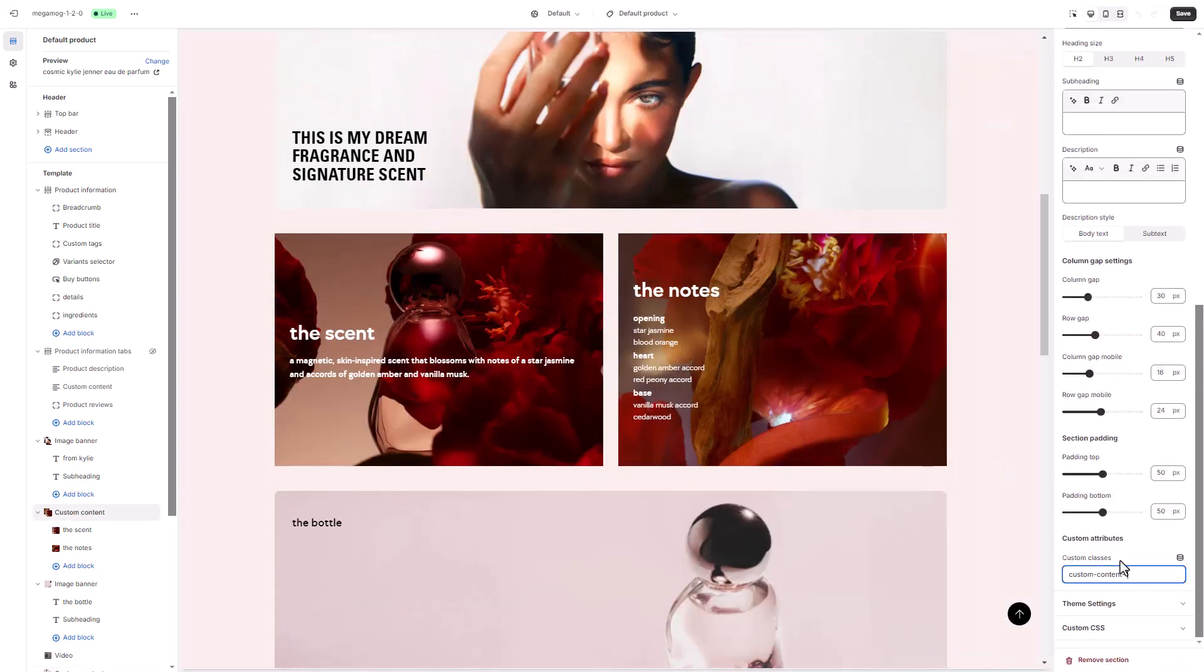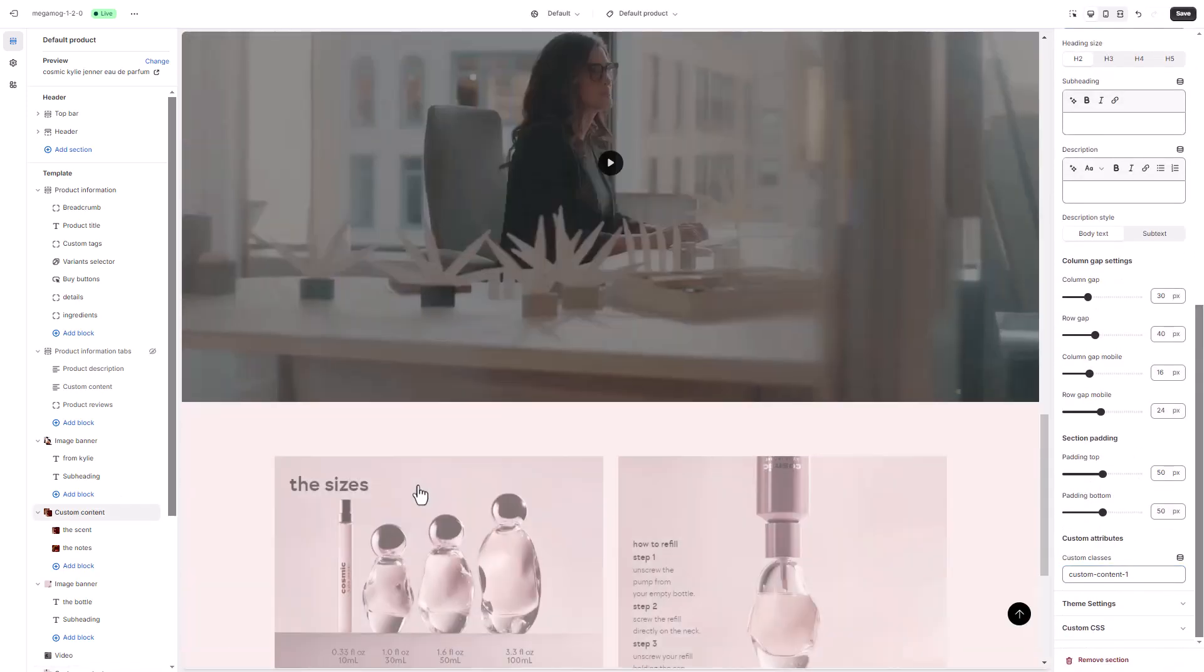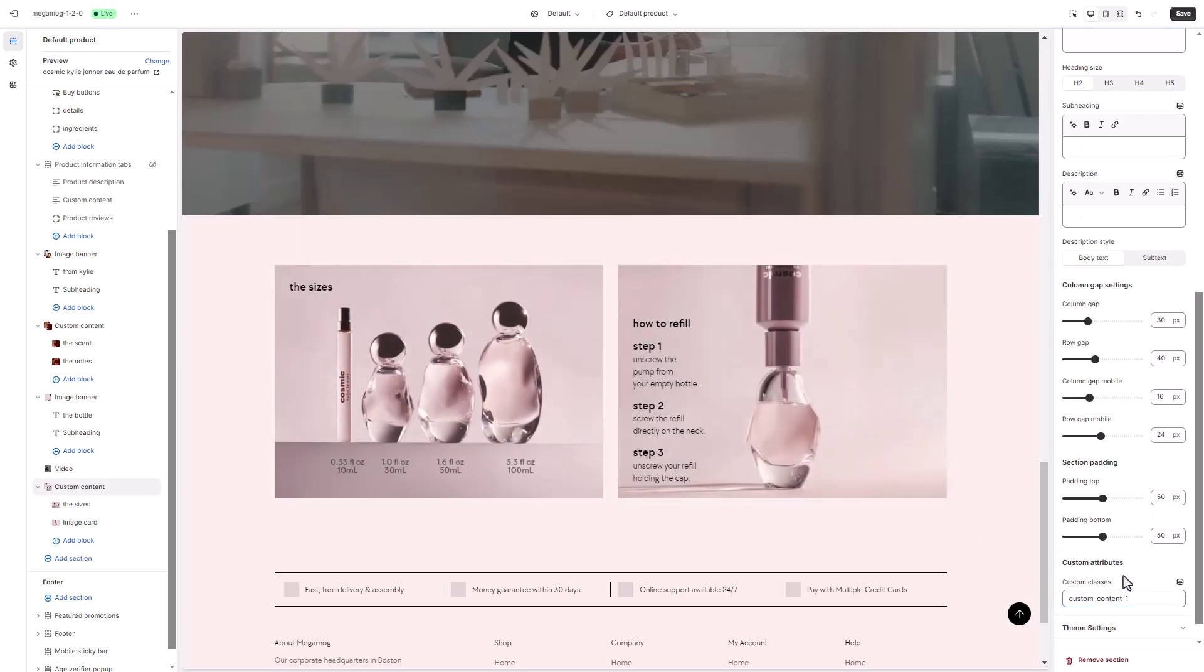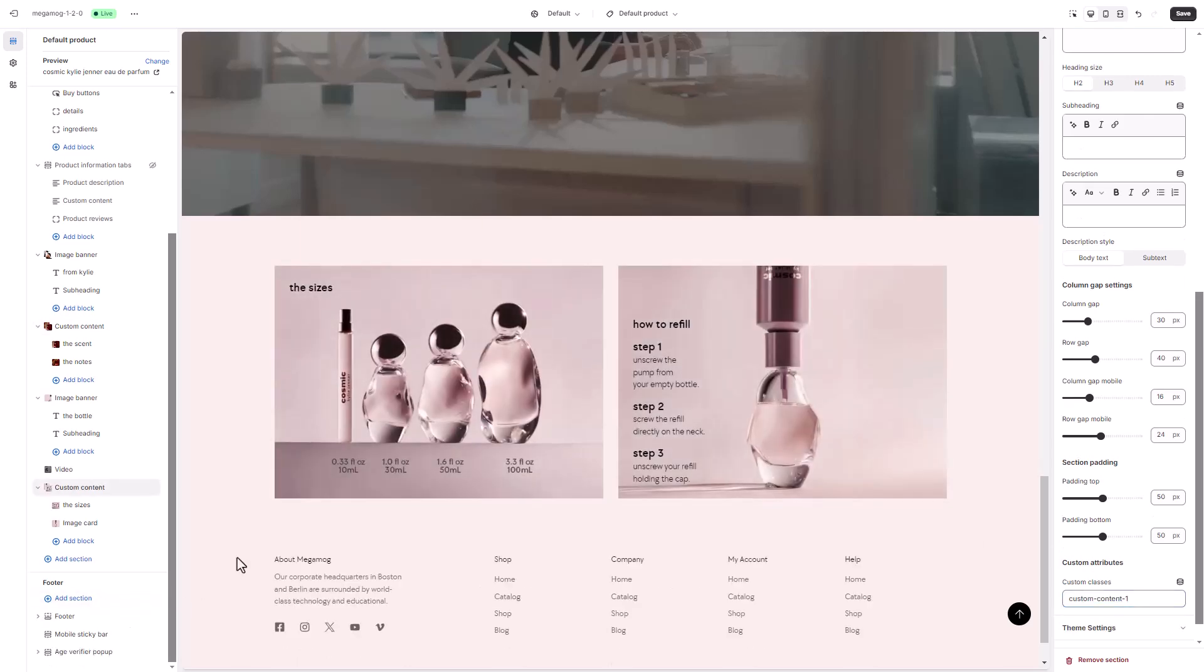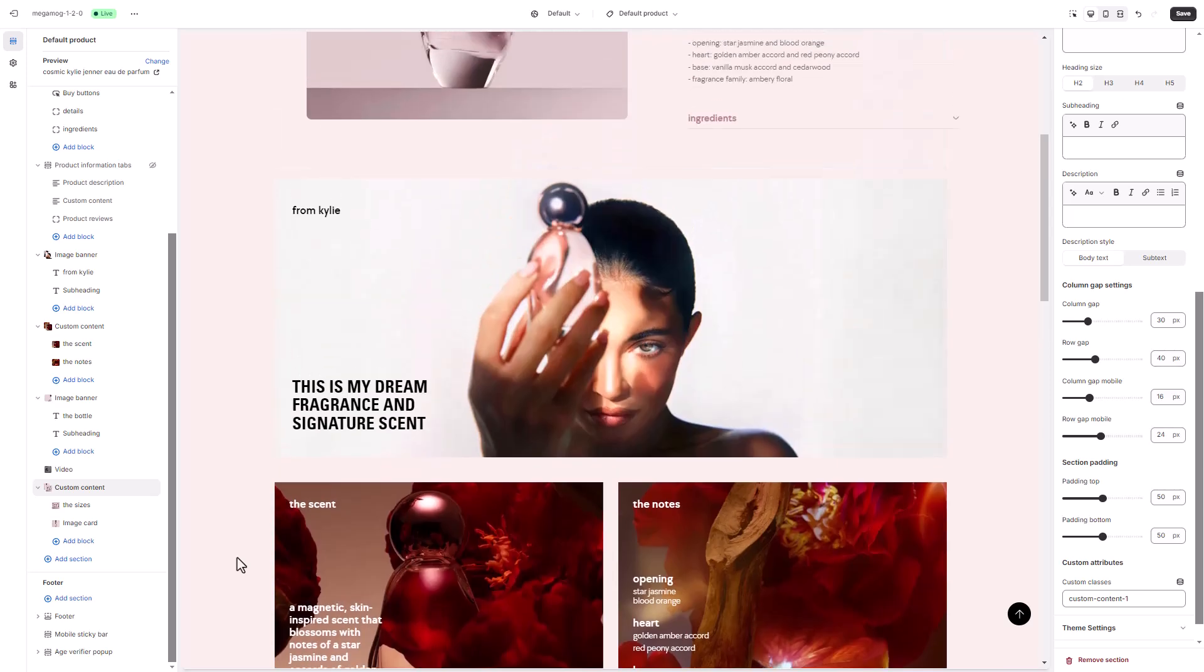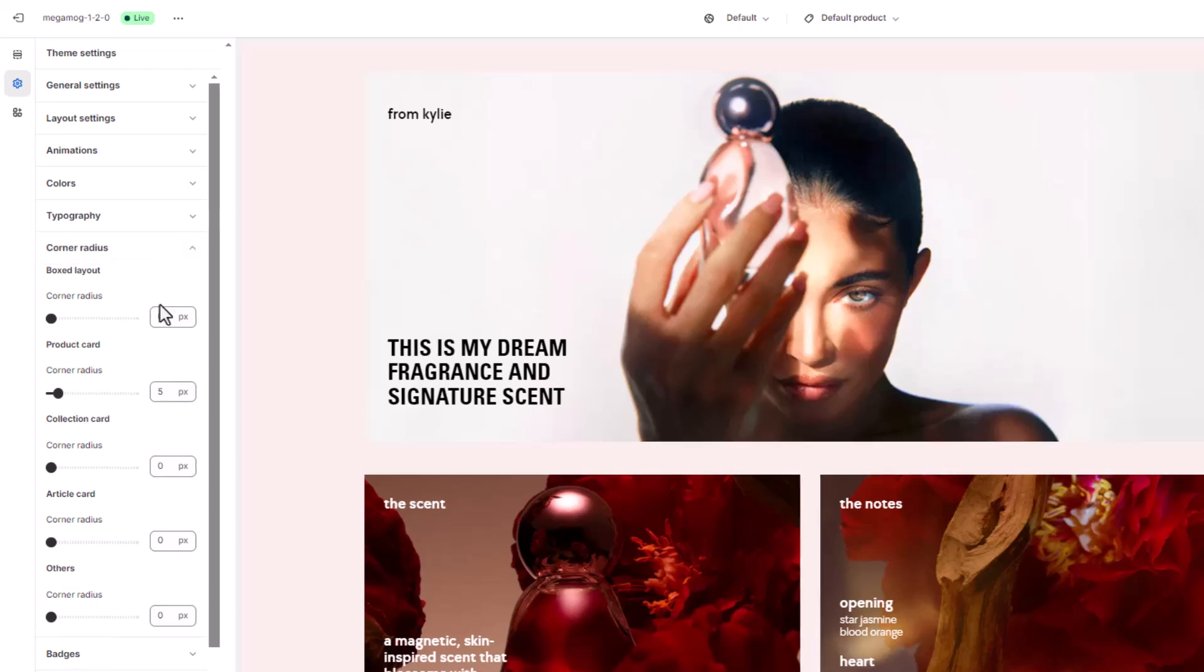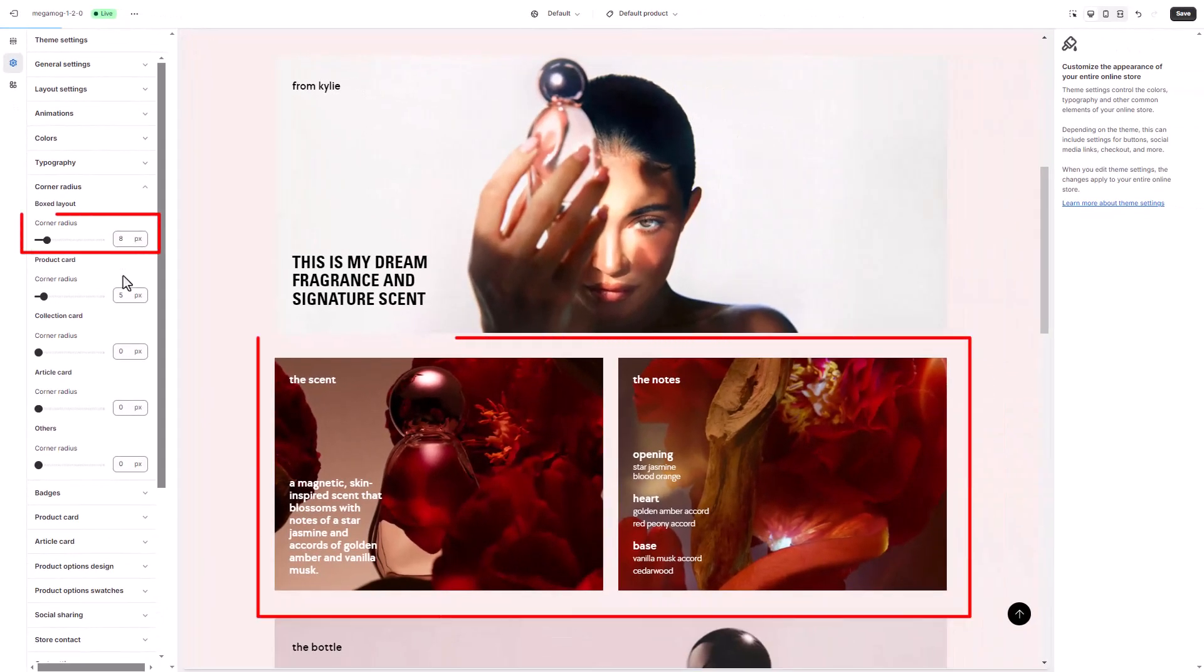In the settings of the custom content section, we'll add the custom attribute we have defined for it. We're almost done. To customize the borders across your theme, go to theme settings, corner radius, where you can adjust the border for different elements.